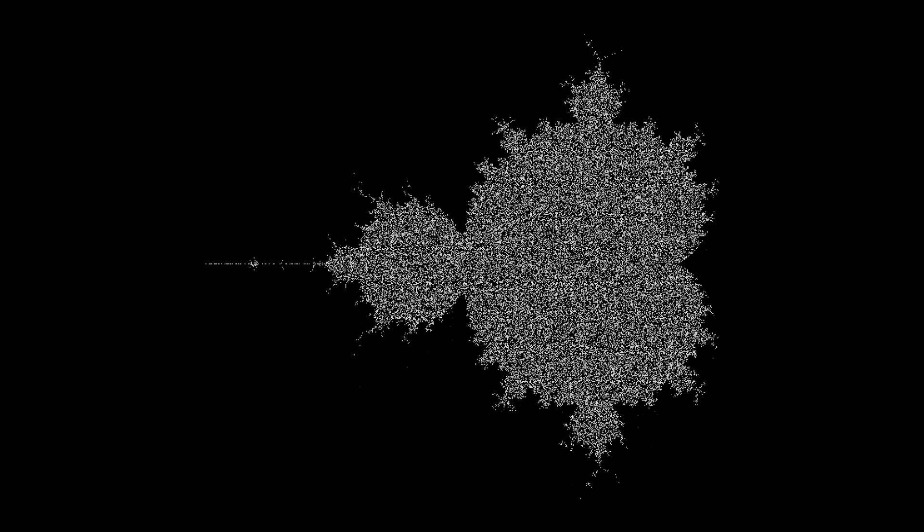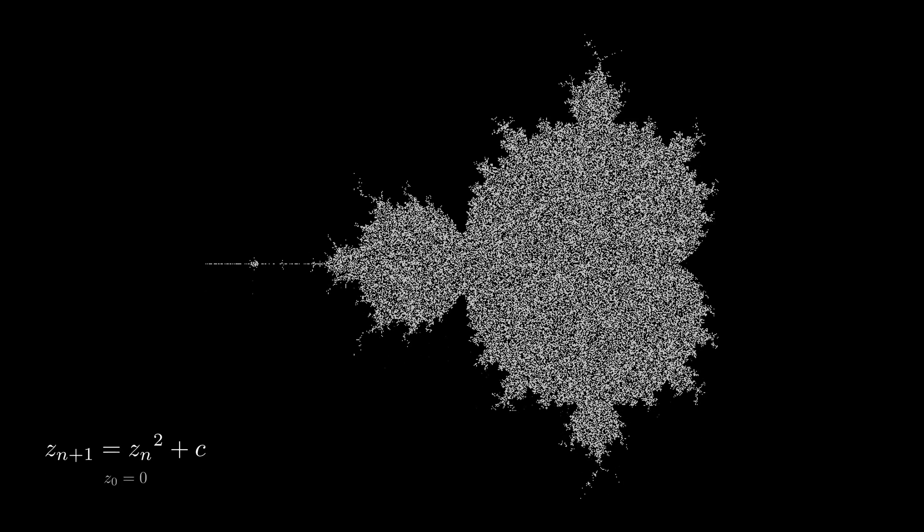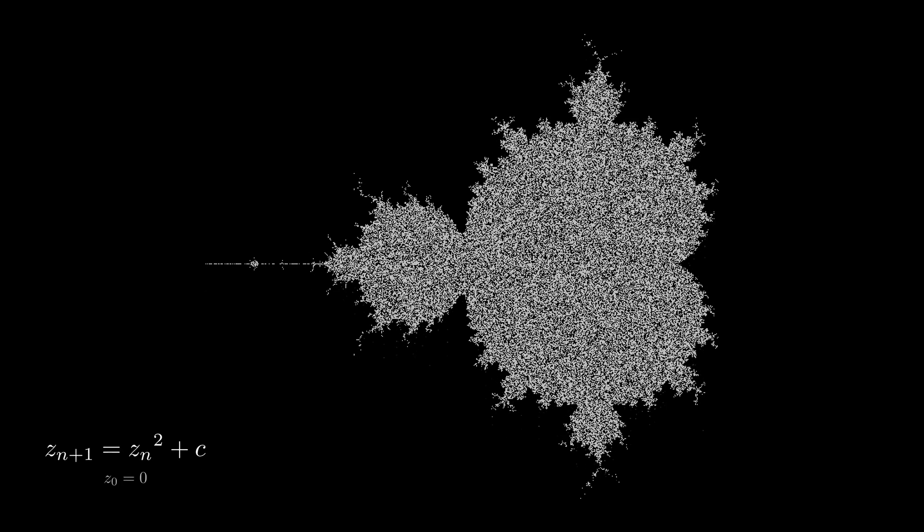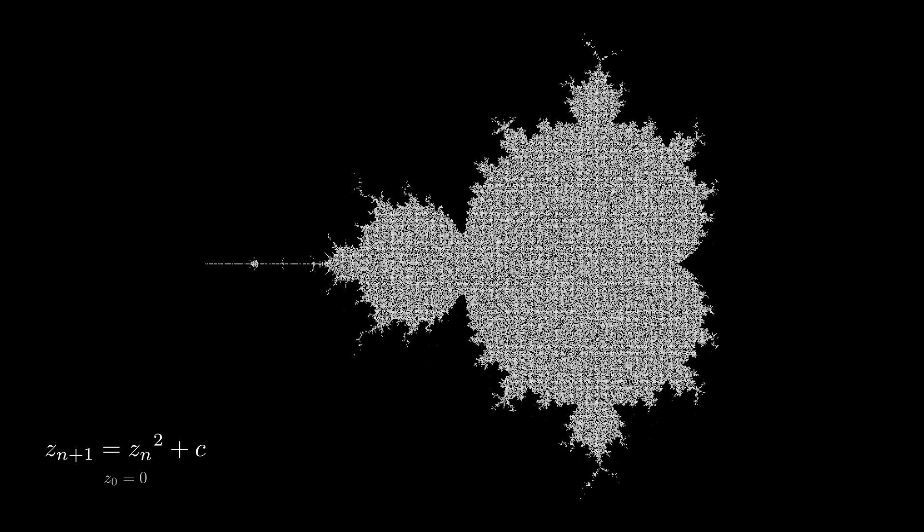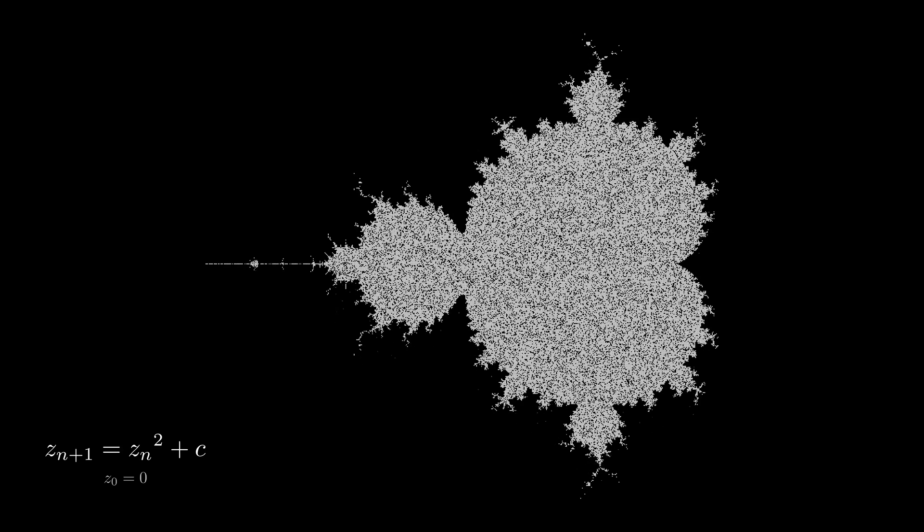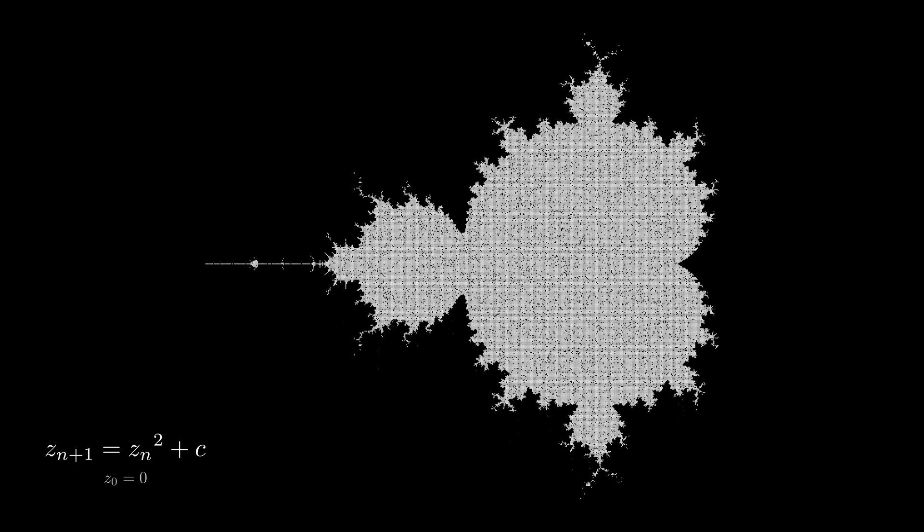Finally, one of the most famous fractals is the Mandelbrot set. These are all points in the complex plane for which the sequence is bounded. Infinite beauty in one formula.